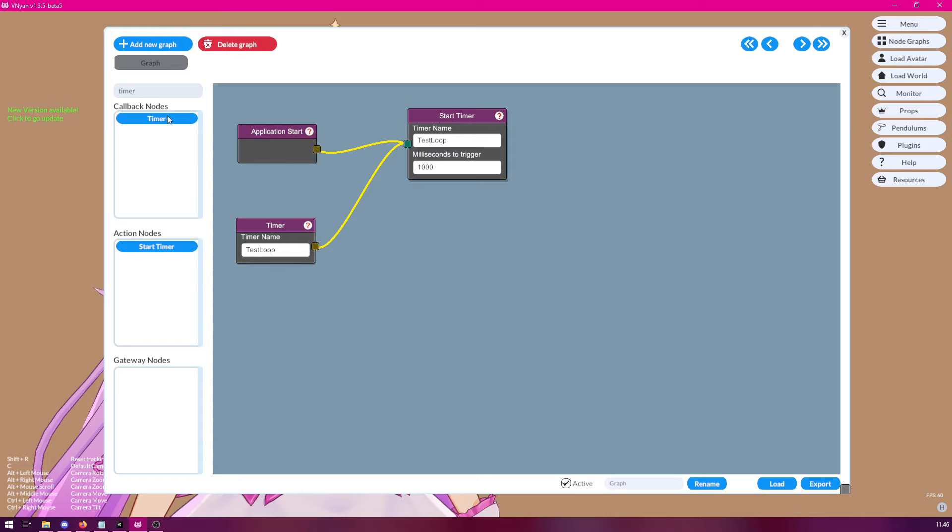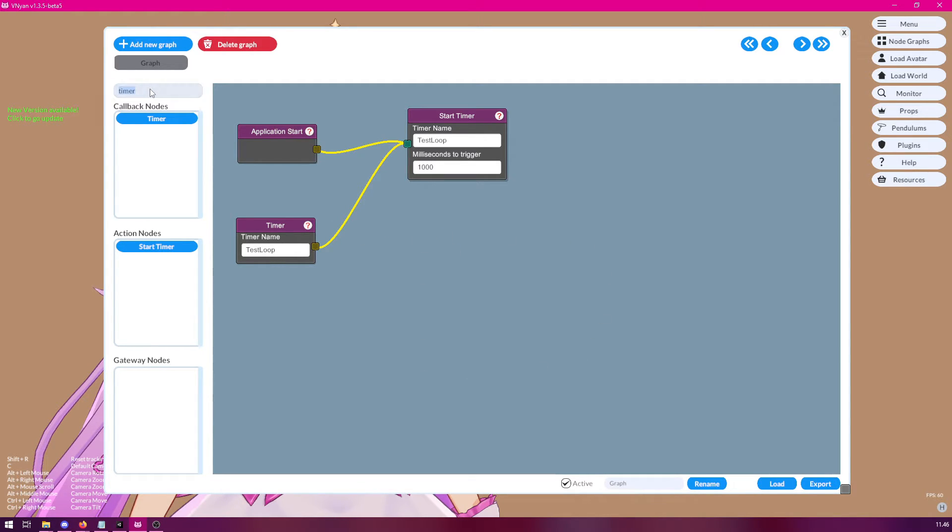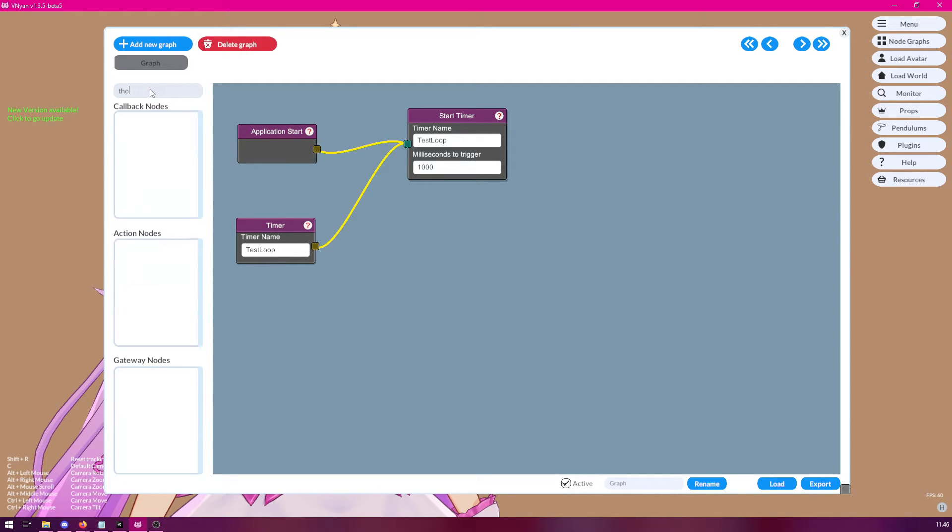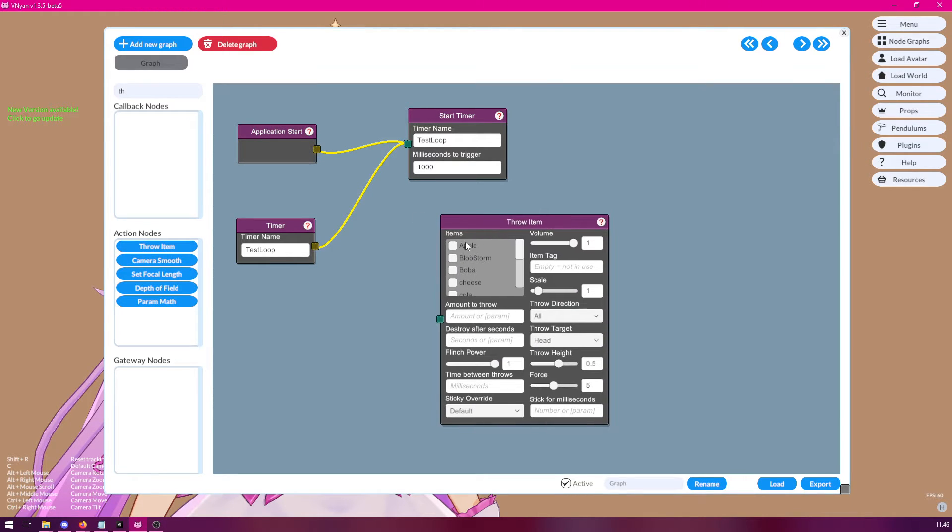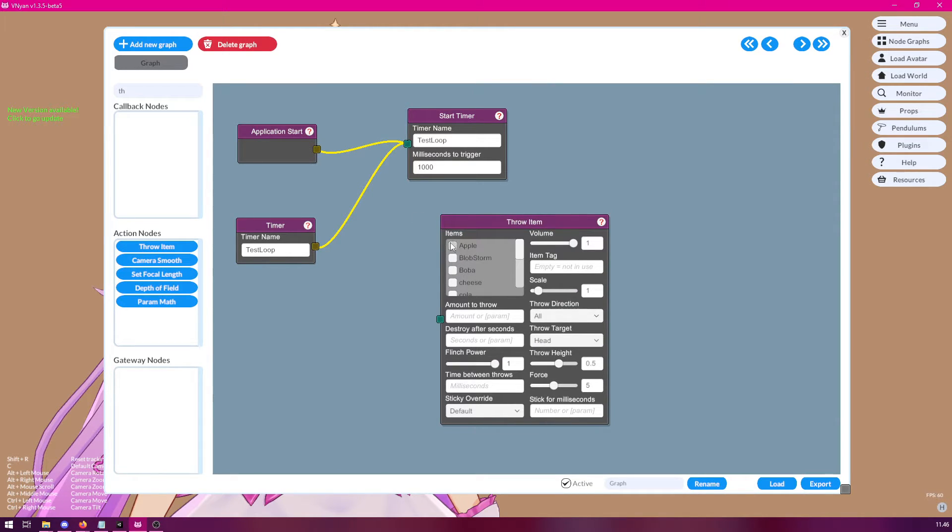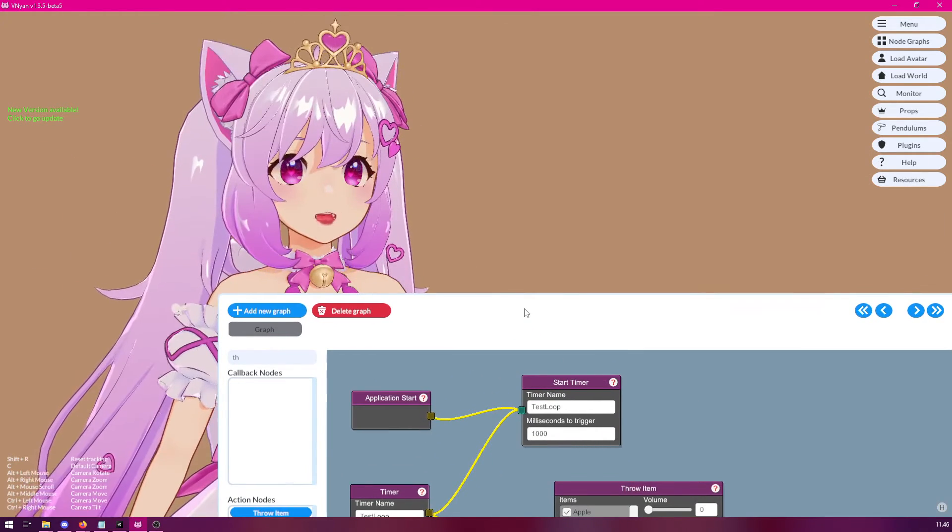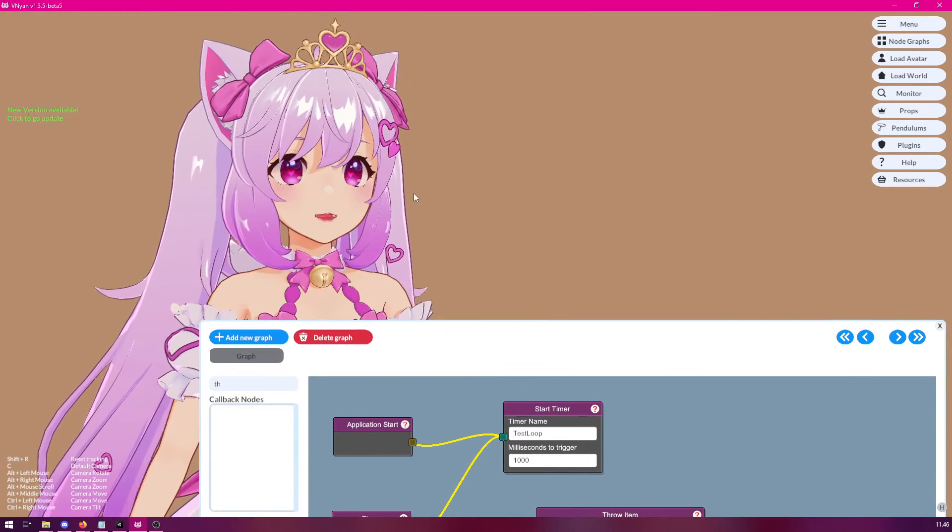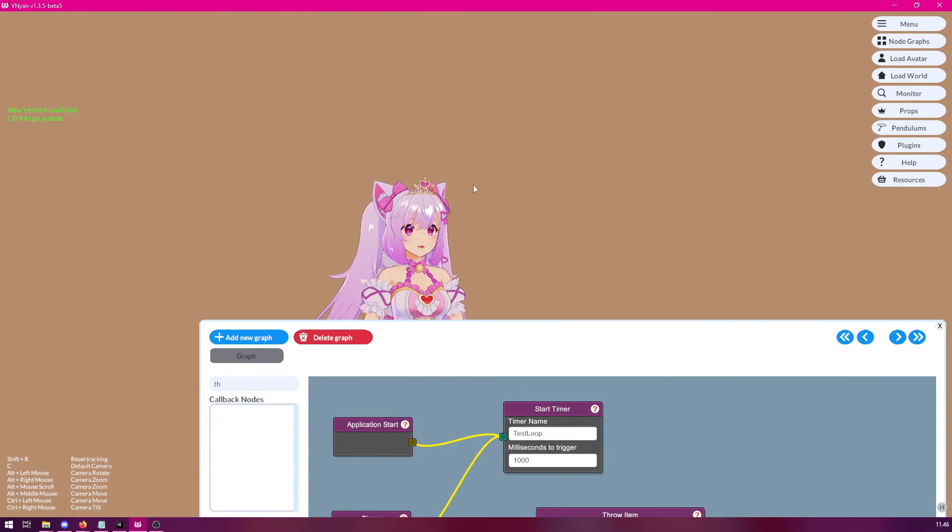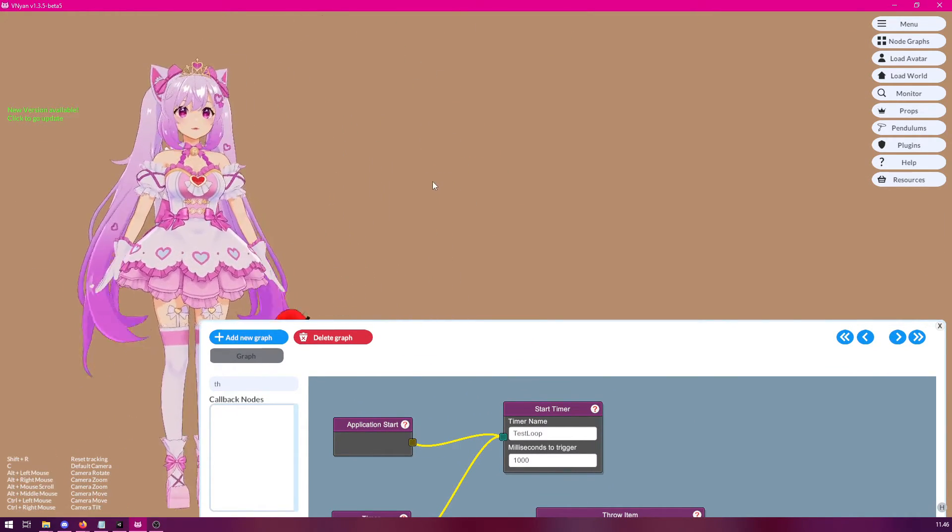Now, we could test this by adding some action that it actually does. So, let's try something simple. We could just add a draw item node here that draws an apple every time this loop runs. So, we could connect it there. And now, every second, an apple is thrown.